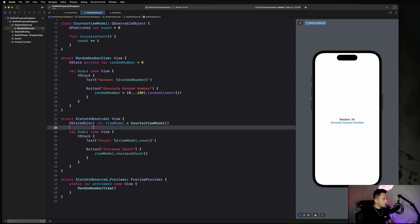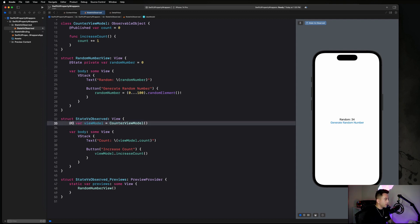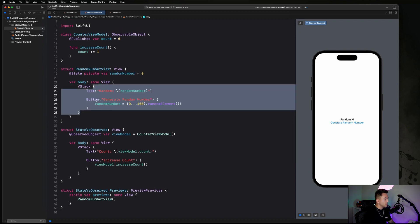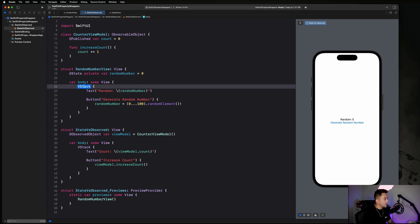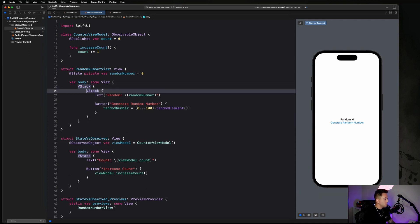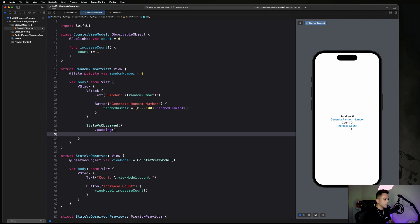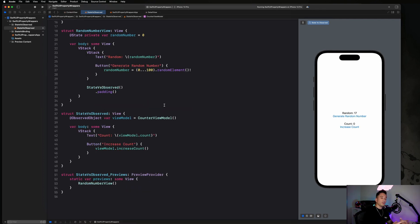Let's replace the StateObject with an ObservedObject to showcase the difference. Inside our VStack, we'll embed it in another VStack and place the original counter view in there too, with some padding for spacing. Now here is the difference — let's increase the count a couple of times, then generate a random number and pay attention to what happens to the count. As soon as I generate a random number, it resets the count variable. Let's try to figure out why that's happening.